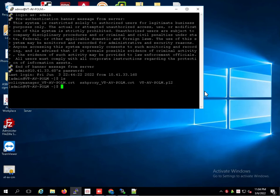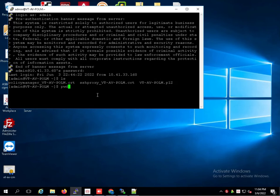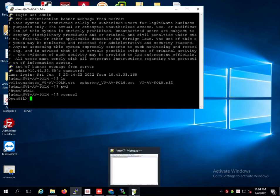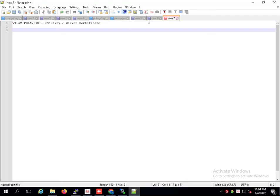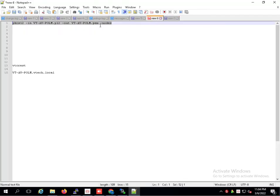Stop file is here. Application is here. OpenSSL. Stop command.